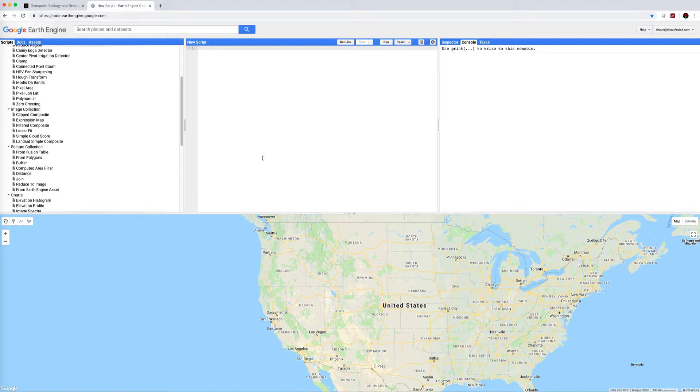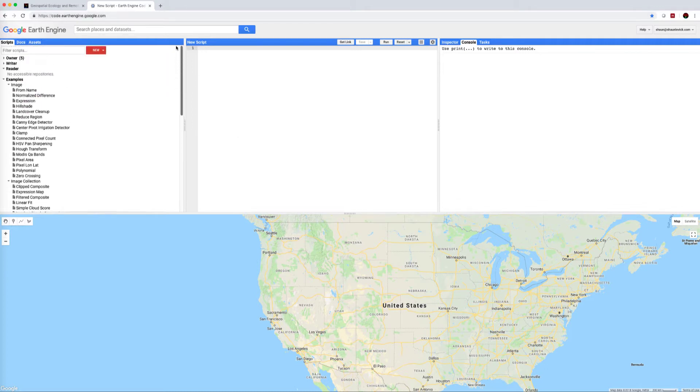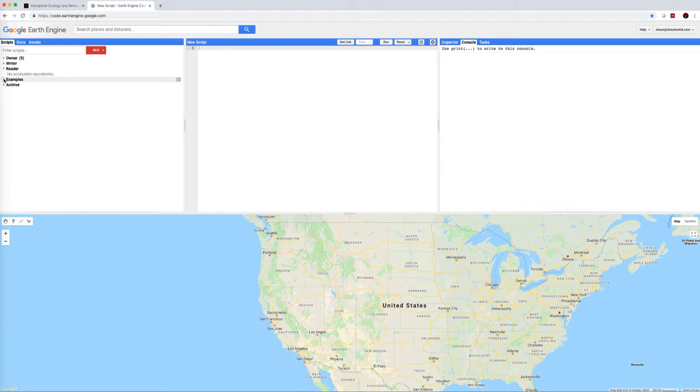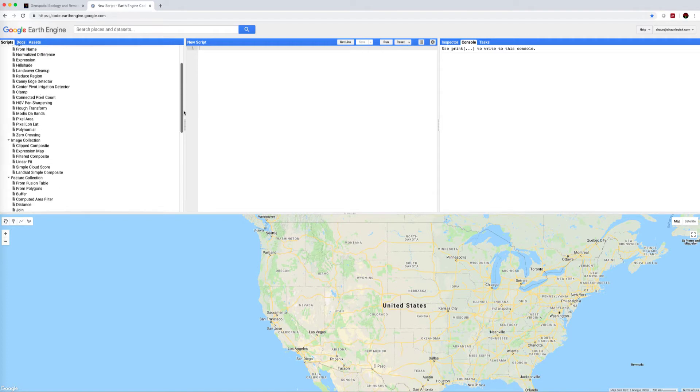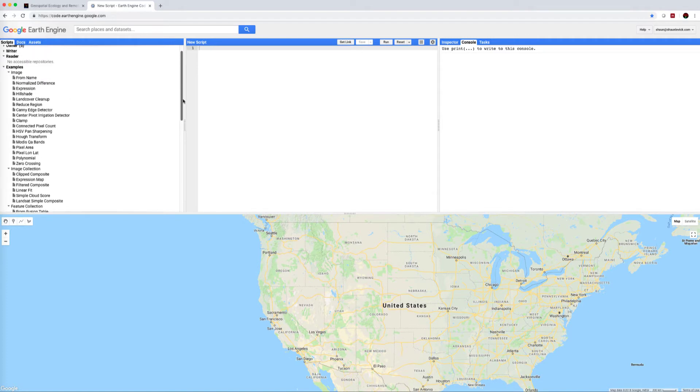Now in this series we're going to be exploring the feature within the Earth Engine environment which is called examples. One of the really great things about Google Earth Engine is the large user base and an active number of developers who are actively pushing it forward and creating scripts that are very user friendly.